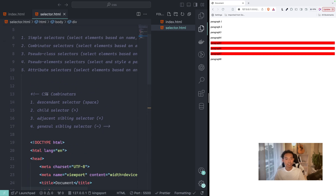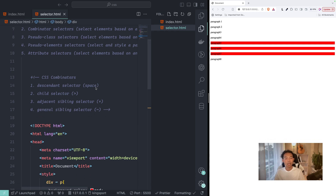I hope you understand the CSS combinator selectors — there are four of them. I will save the file to GitHub so you can reference this lesson note later. Thank you, see you in the next lesson.